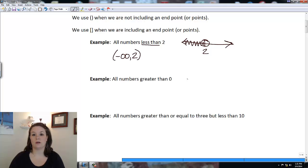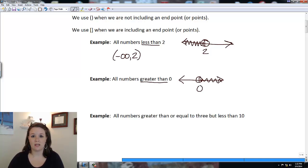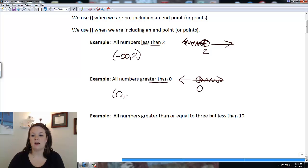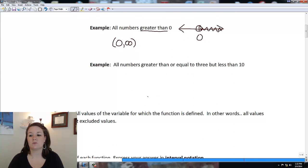For all numbers greater than zero, I put zero on the graph and shade to the right. Since it's strictly greater than, I'm not including zero, so the interval notation is zero with a parenthesis to positive infinity with a parenthesis. This next one says all numbers greater than or equal to 3 but less than 10.